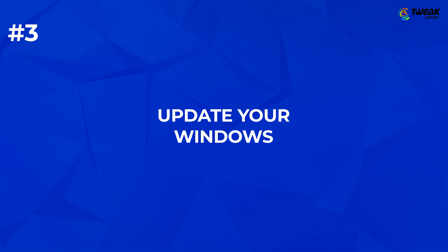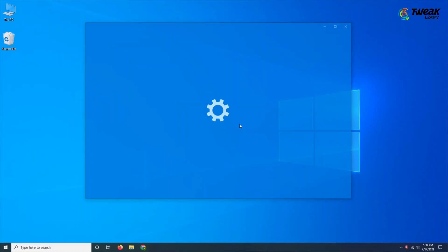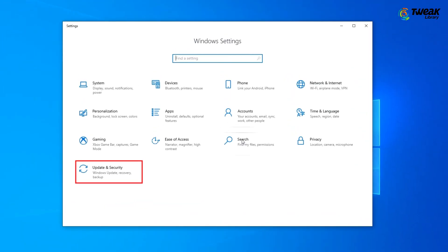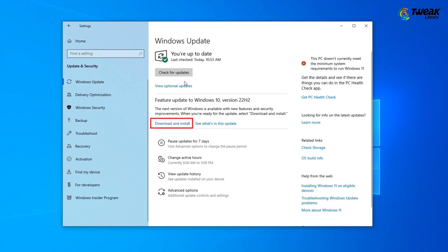Also, keep your Windows updated. To update your Windows, press Windows Plus I to open Settings. Click on Update & Security and check for updates. Install if there is any update.